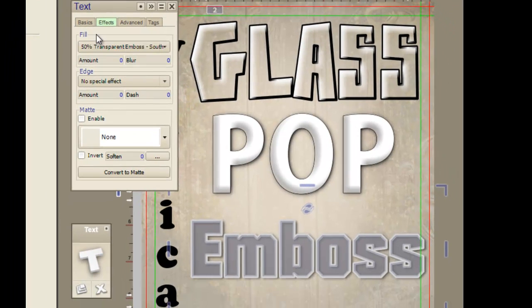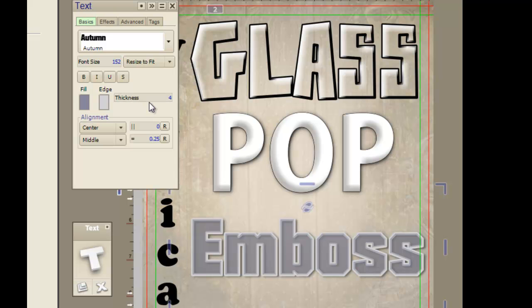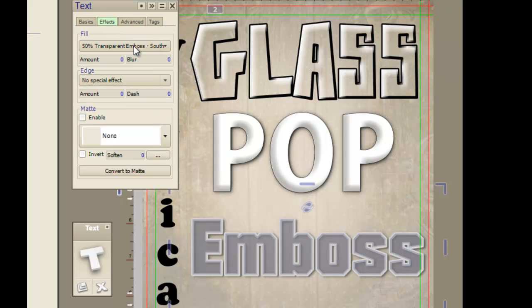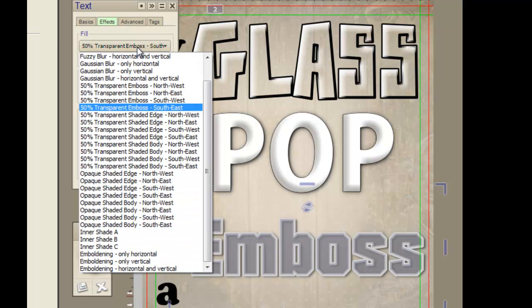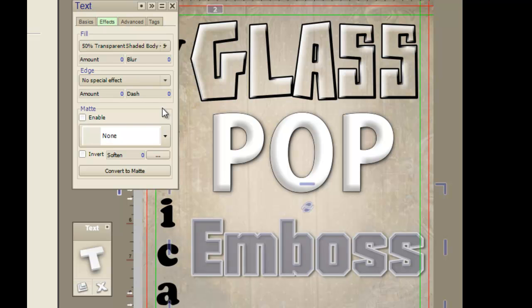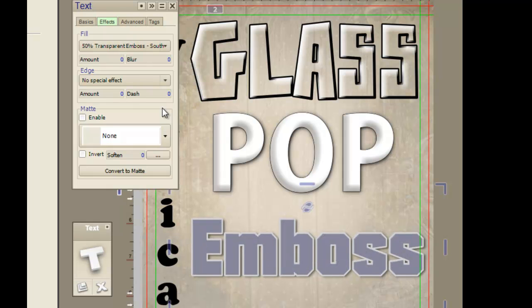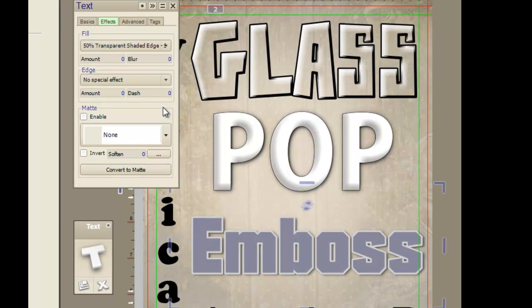The emboss is Autumn. It has an edge thickness of 4 and it also has the transparent embossed southeast. You can get different looks just by scrolling through them. There's a cut out look. All depends on what you like.